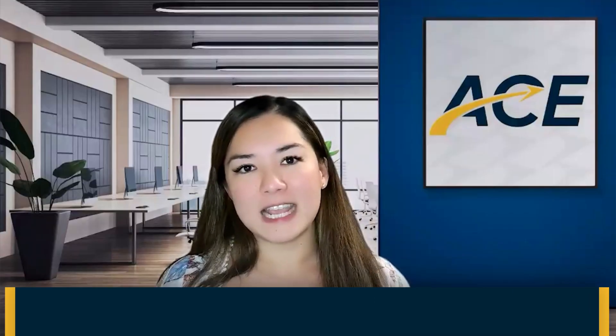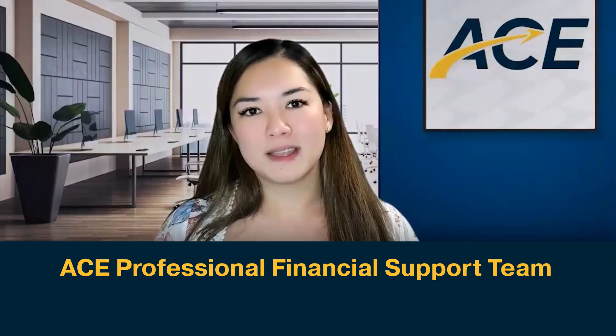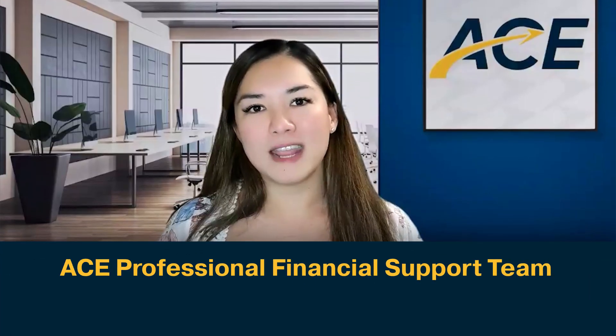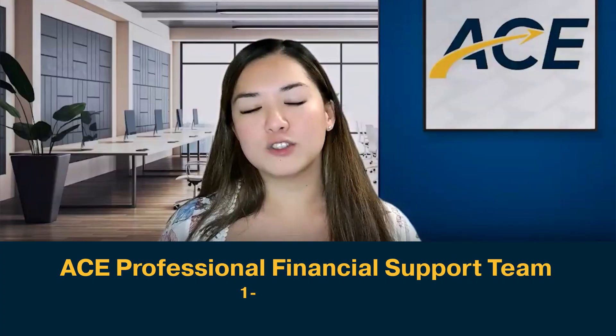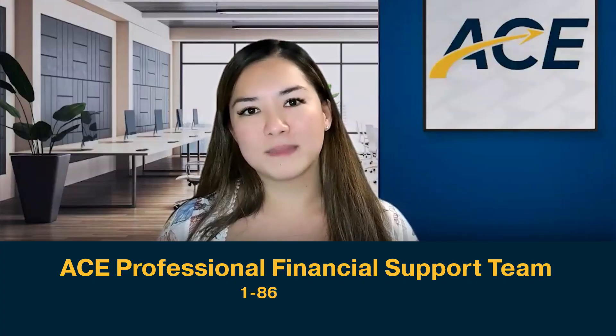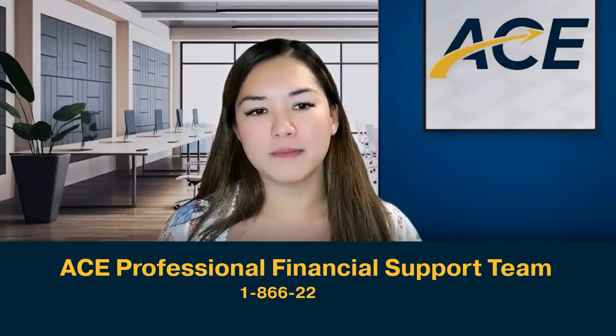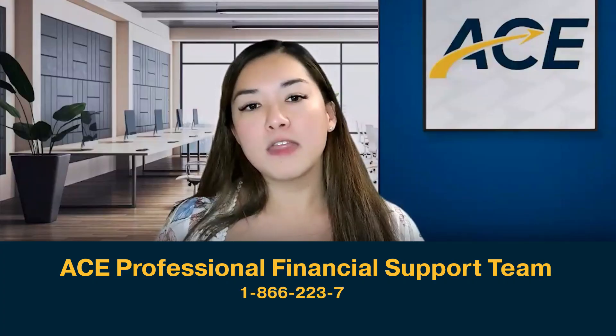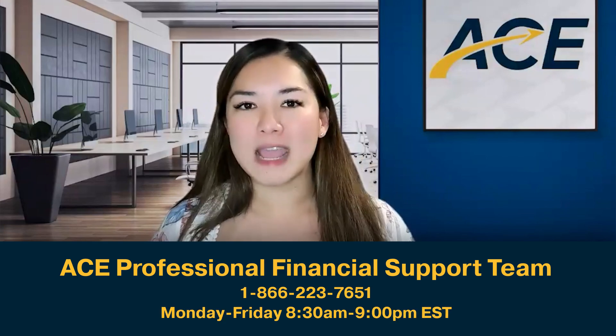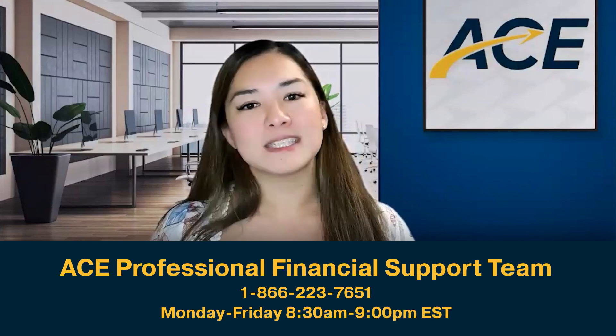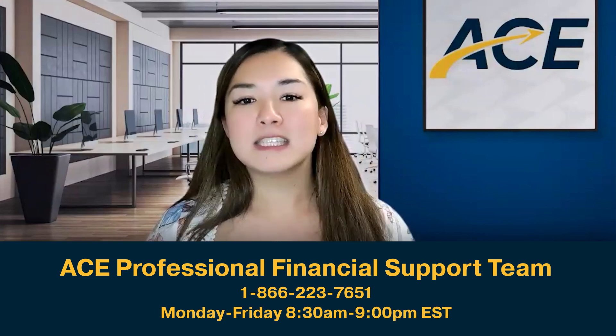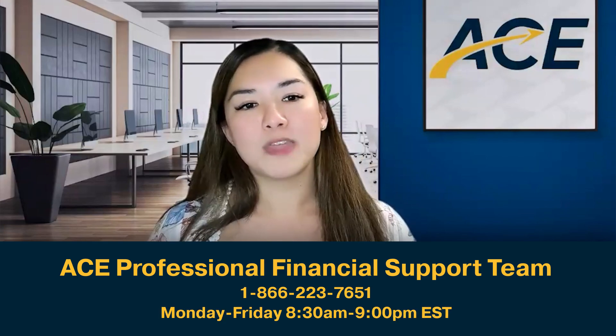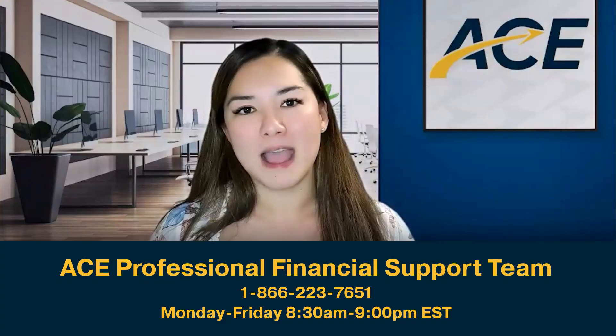If you have any questions, feel free to reach out to the ACE Financial Professional Support Team at 1-866-223-7651. They're here Monday through Friday from 8:30 a.m. to 9 p.m. Eastern Time to help you with any questions that you or your client may have.